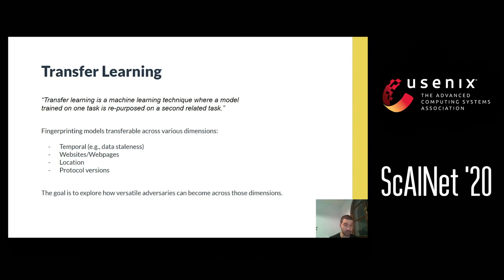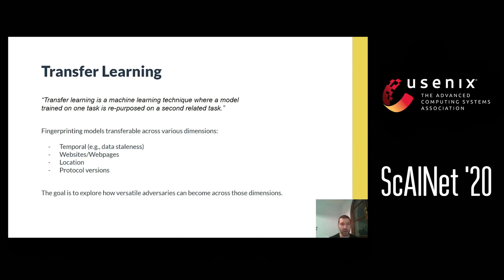Transferability also applies to the location of the victim — your training data may originate from one physical location but the victim is somewhere else in the world. Does the model transfer well across locations? And also across protocol versions — either TOR protocol versions or TLS protocol versions. Overall, the goal is to see how versatile models can become across all those dimensions.